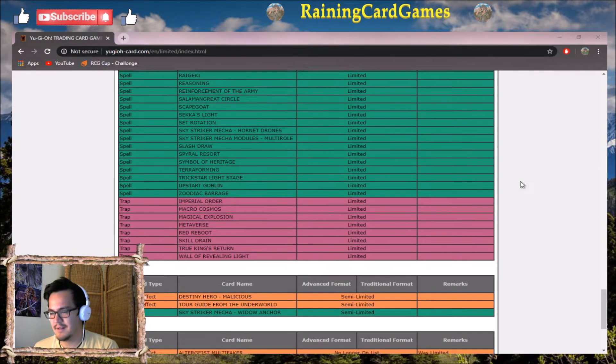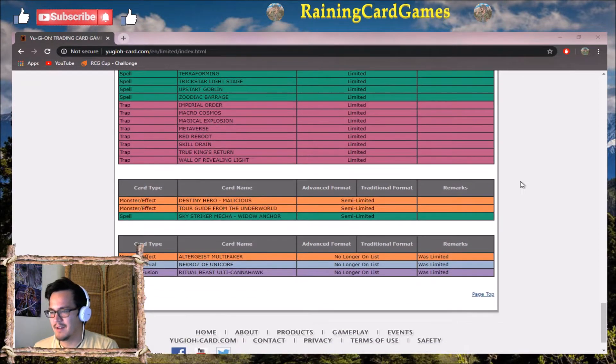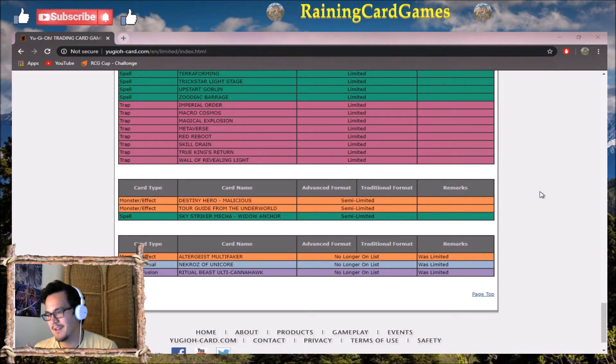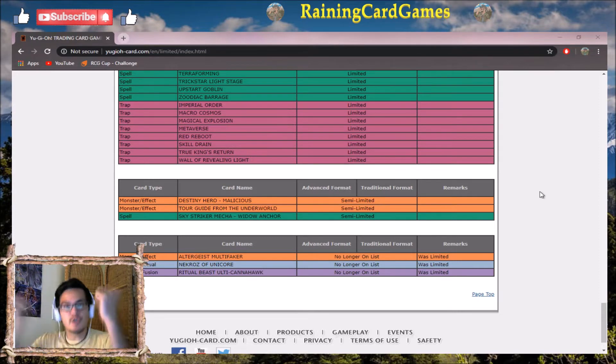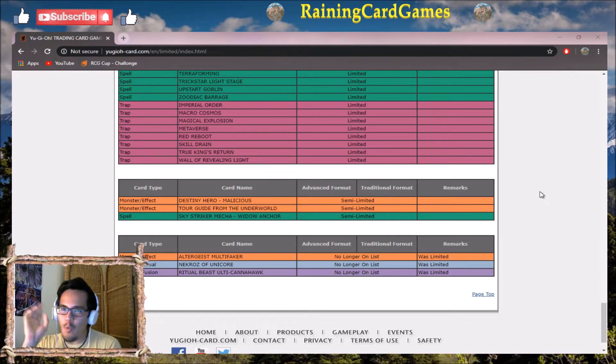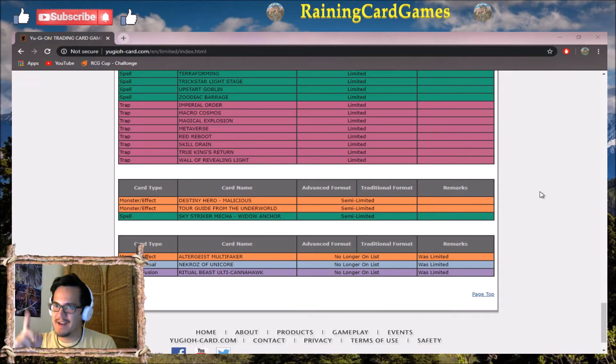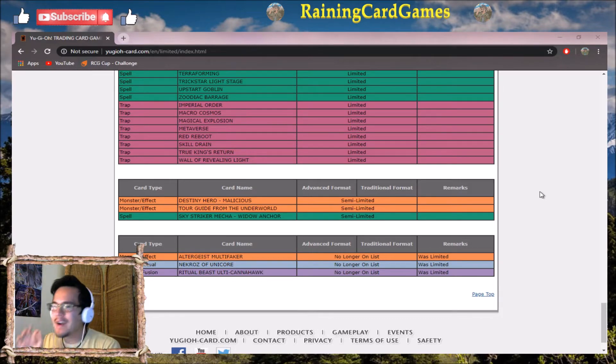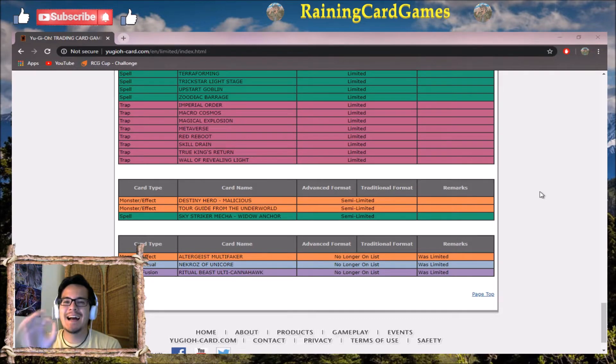No longer on the list - okay, Altergeist Multifaker, Altergeist Unicorn. Yes! One thing I wanted from this list - Unicorn is at three.